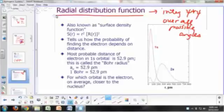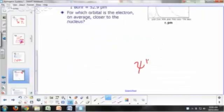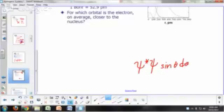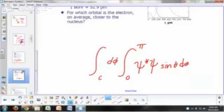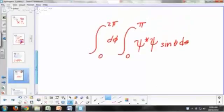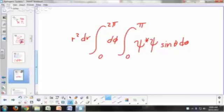So specifically, what do we mean by integrating over angles? If you have psi-star-psi, you multiply that by sine theta and integrate from theta equals 0 to theta equals pi. And then you integrate over phi from 0 to 2 pi. And then you just have R squared dr, but you don't integrate over R. So this is what you would call your radial distribution function.